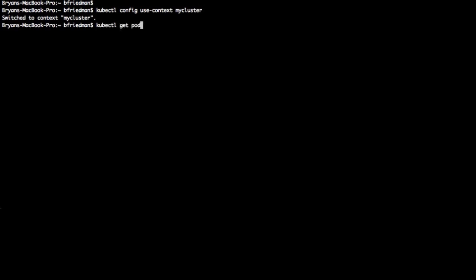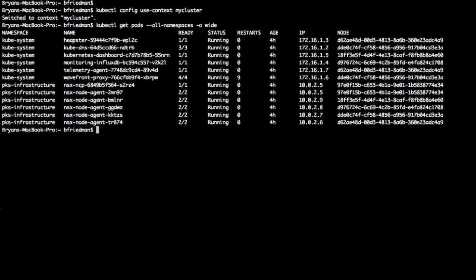Then we can issue a kubectl get pods in all the namespaces, and we'll see all the pods that were created when the cluster was created. This includes all the kube-system and all the NSX PKS infrastructure.